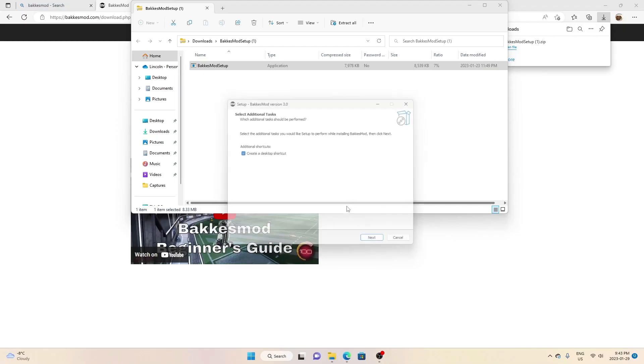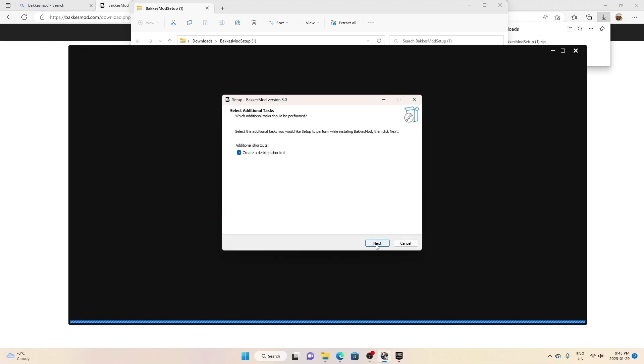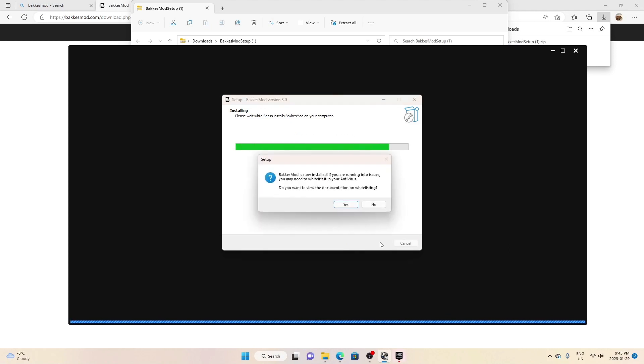So you want to press the BakkesMod, yes, next, install and all that stuff.